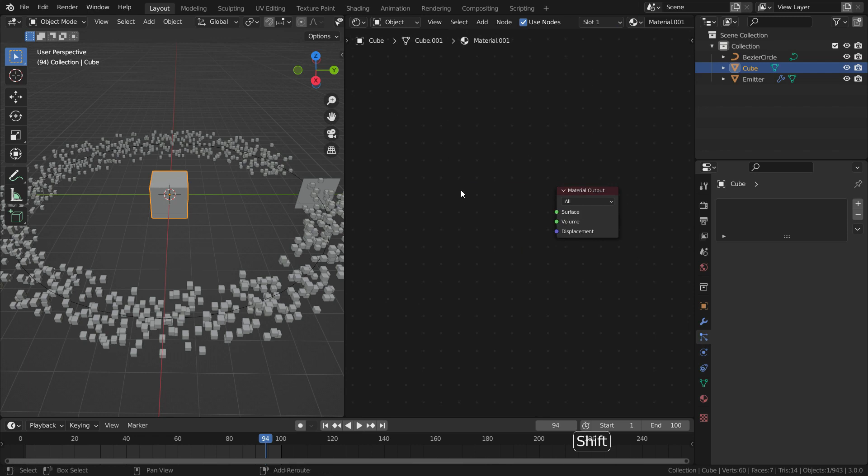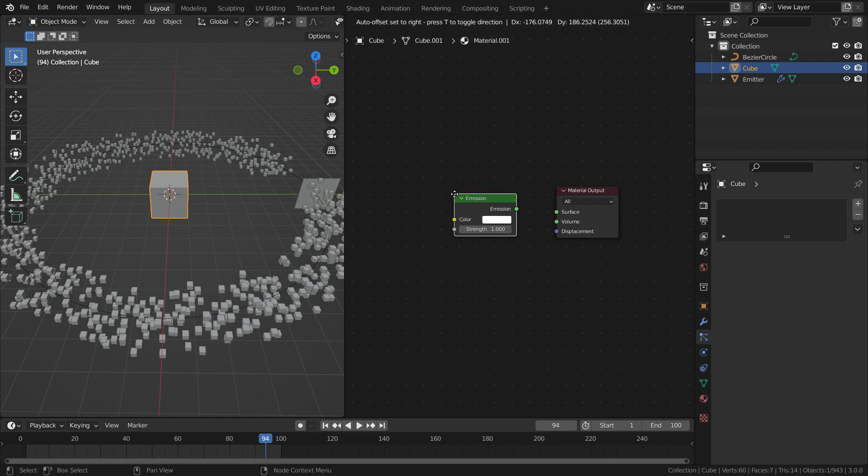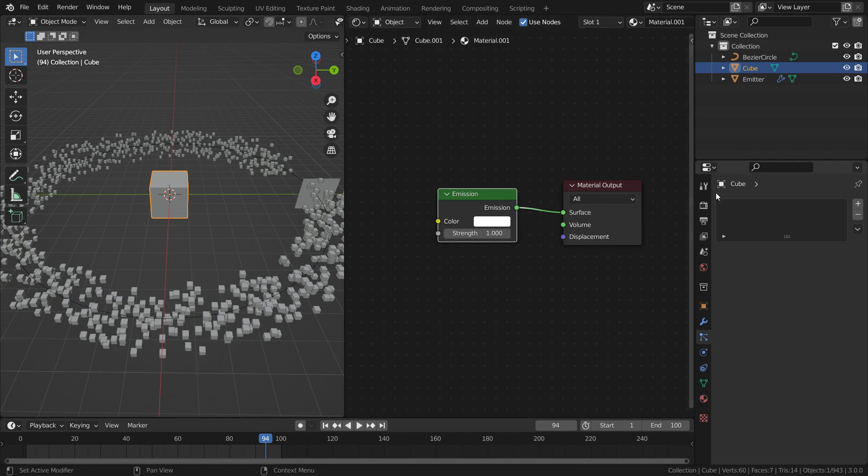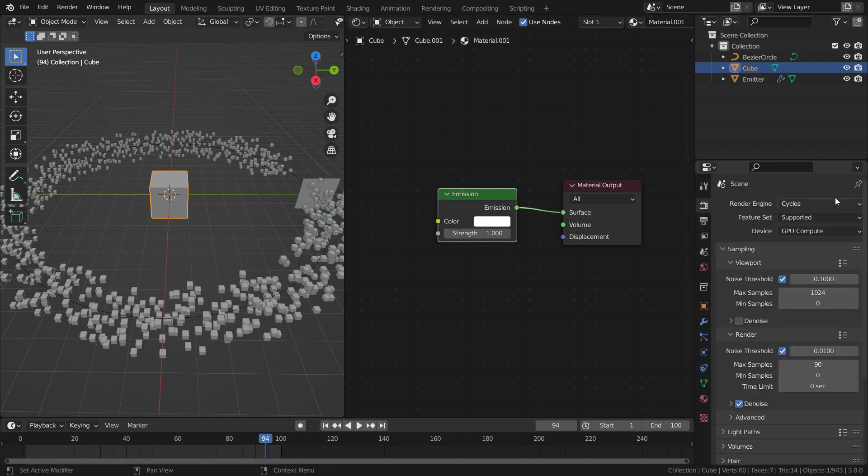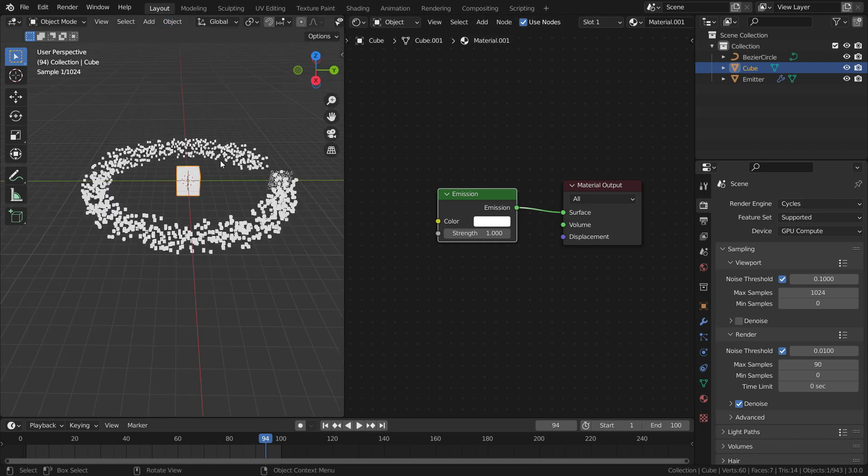Press Shift A and add emission shader. Plug the emission node to surface node of the material output. Be sure that you use Cycles render engine. Go over the 3D viewport. Press Z key and switch to render preview mode. There we go.